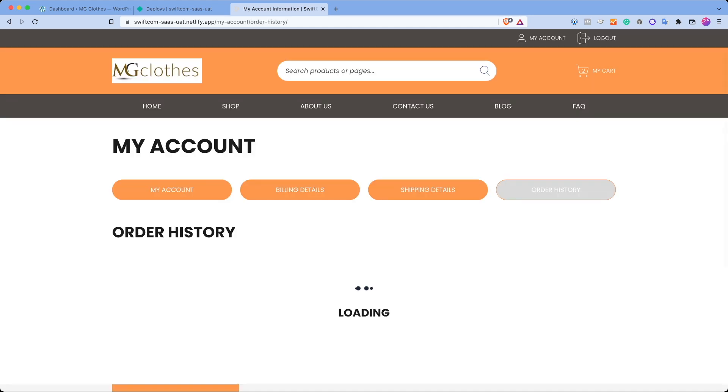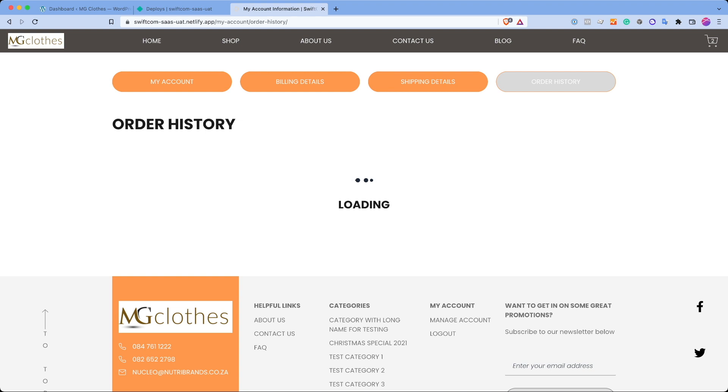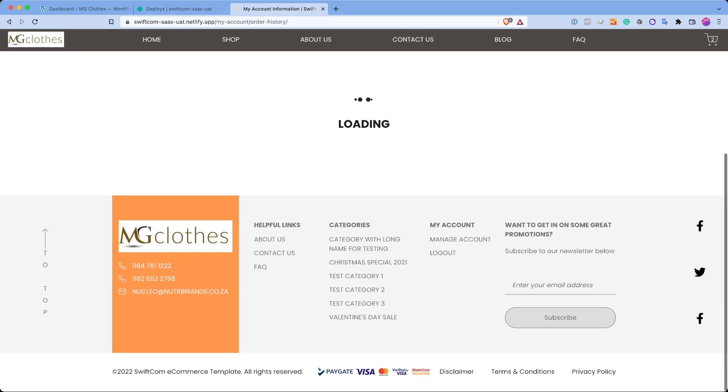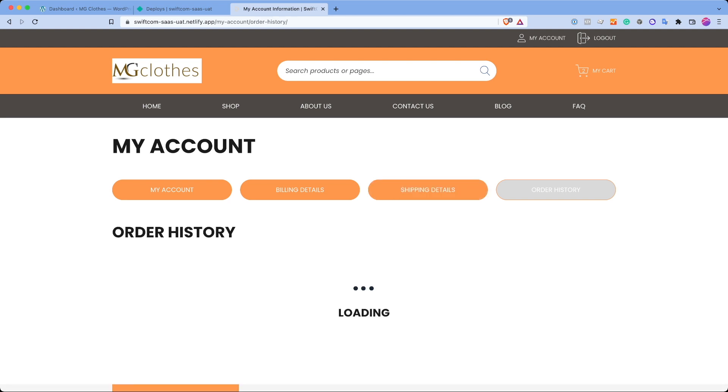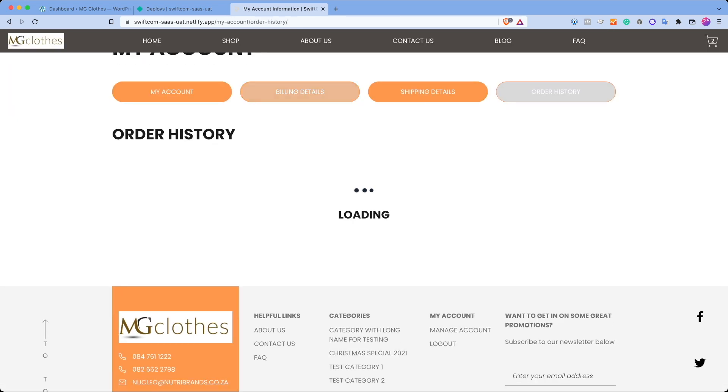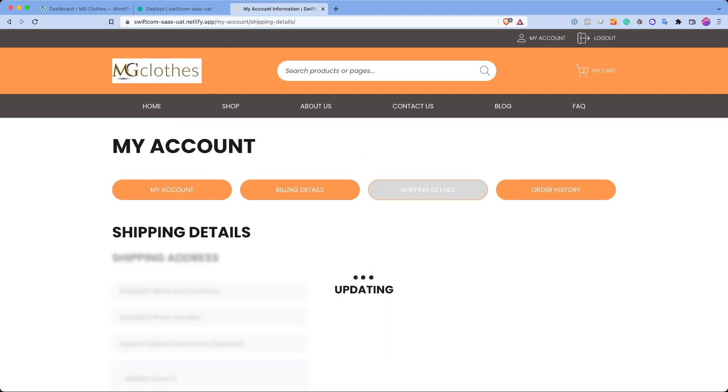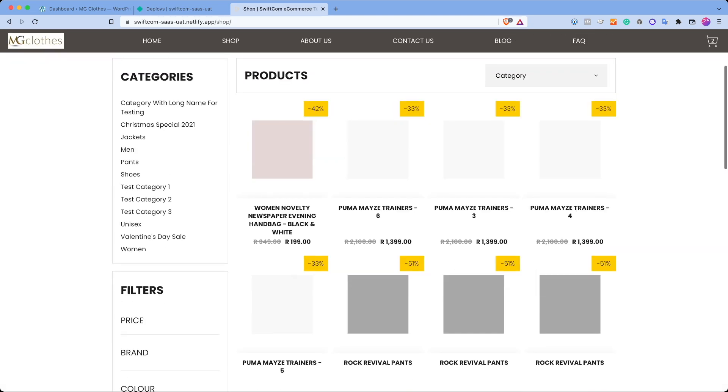We've got an order history screen. So this is basically showing all the orders I've placed on this website. I see it might be getting stuck there briefly. It always happens when you're doing a demo of the software. I think it might be that I don't have any orders. So let me just get back to this. So what I'm going to do is I'm going to go to the shop page.